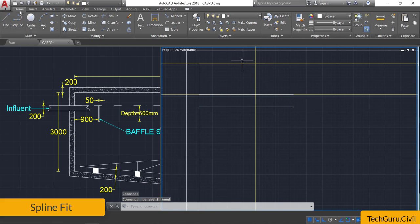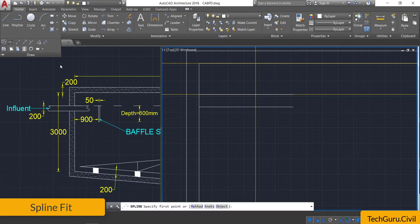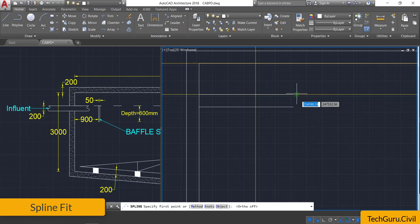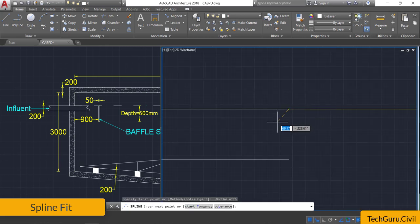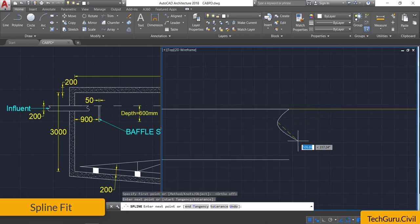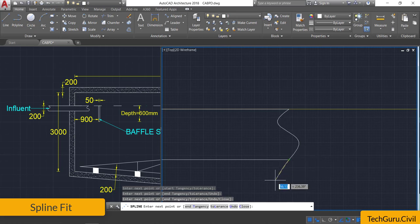In the Home ribbon under the Draw panel, select the Spline Fit option. Turn off the ortho mode. Go to the end point and draw one curved line. Once you get it, drag and press Enter.